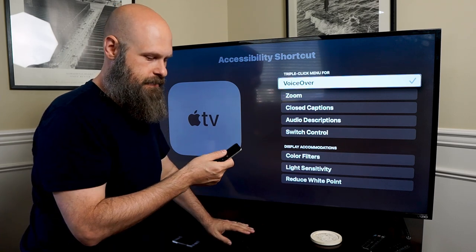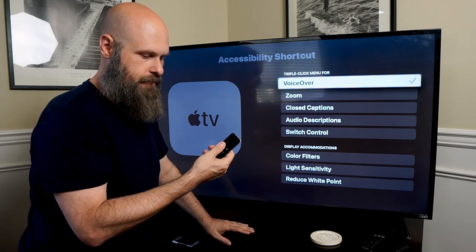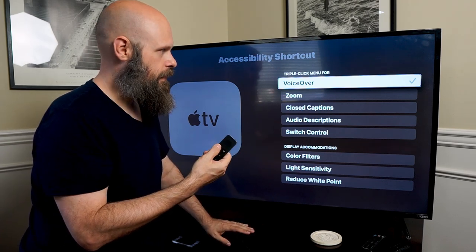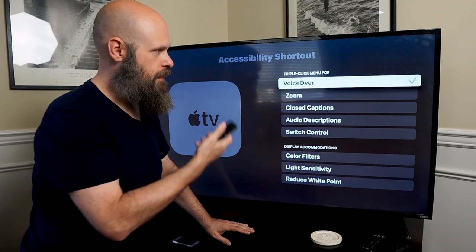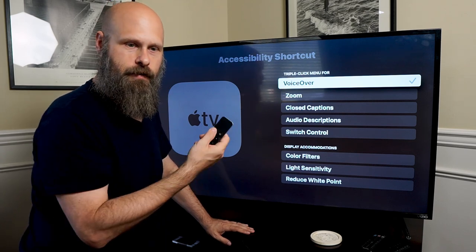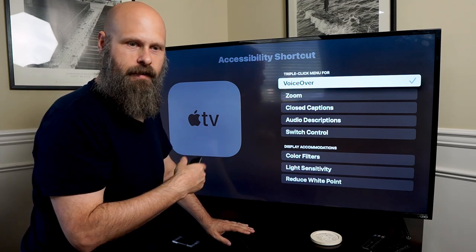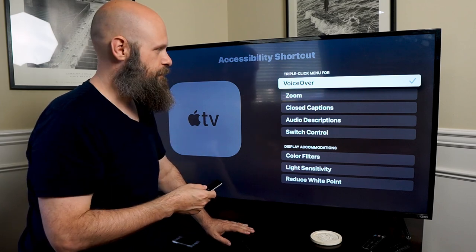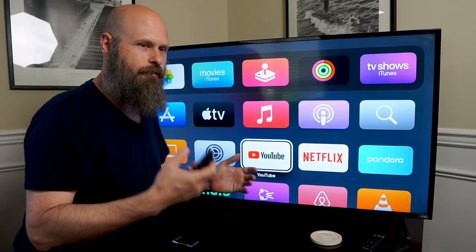As you can see here, if I triple click my button — click click click — VoiceOver is off. We've turned off VoiceOver. Click click click — VoiceOver is back on. Turns it right back on.